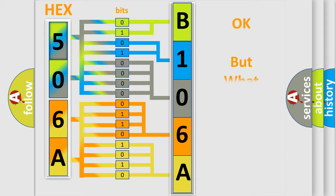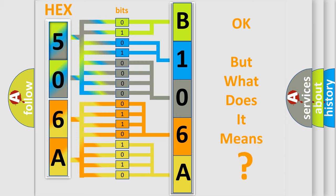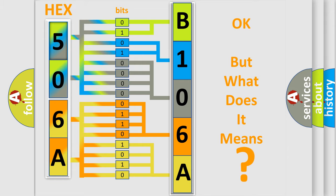The number itself does not make sense to us if we cannot assign information about what it actually expresses. So, what does the diagnostic trouble code B106A19 interpret specifically for FIAT car manufacturers?